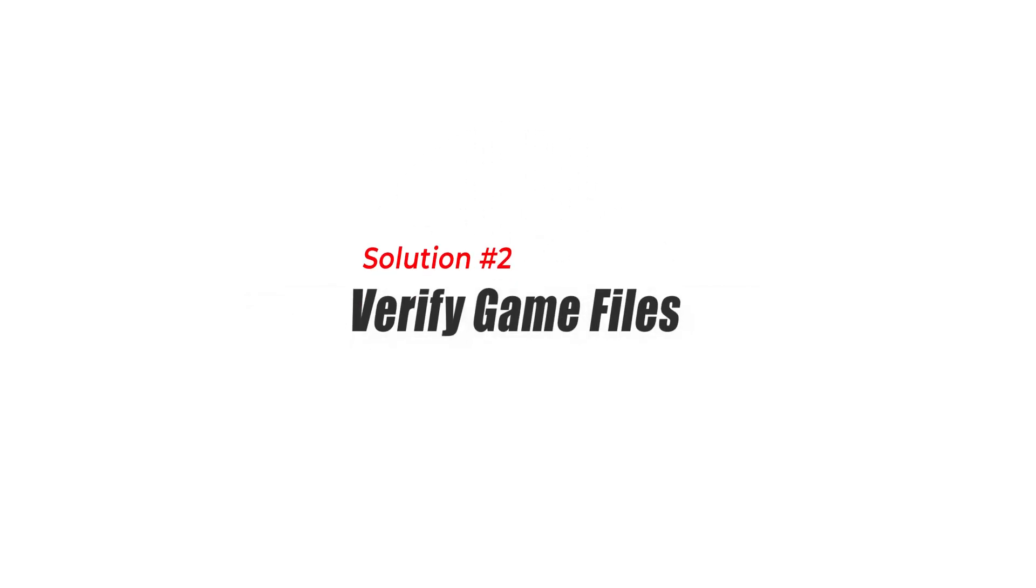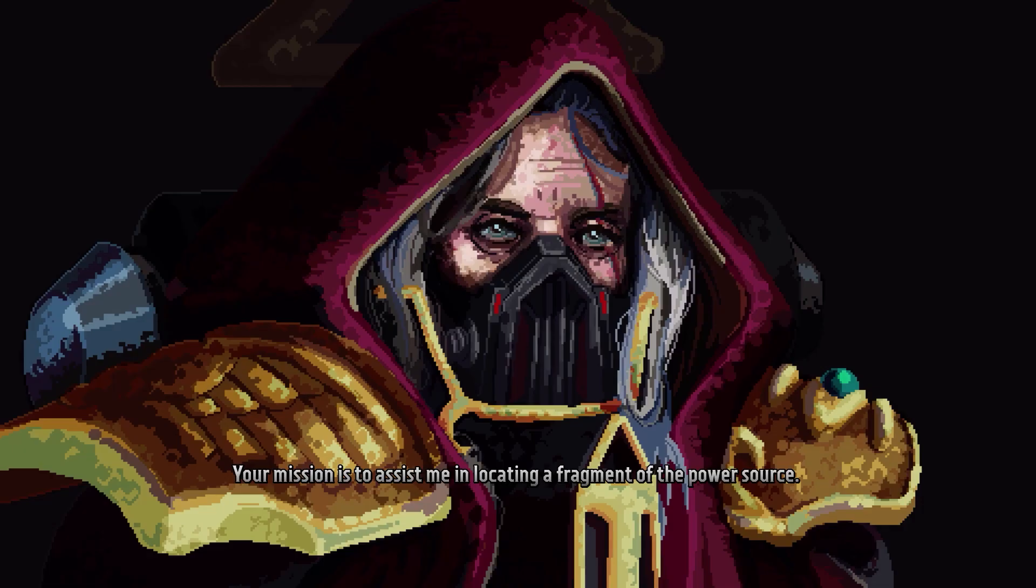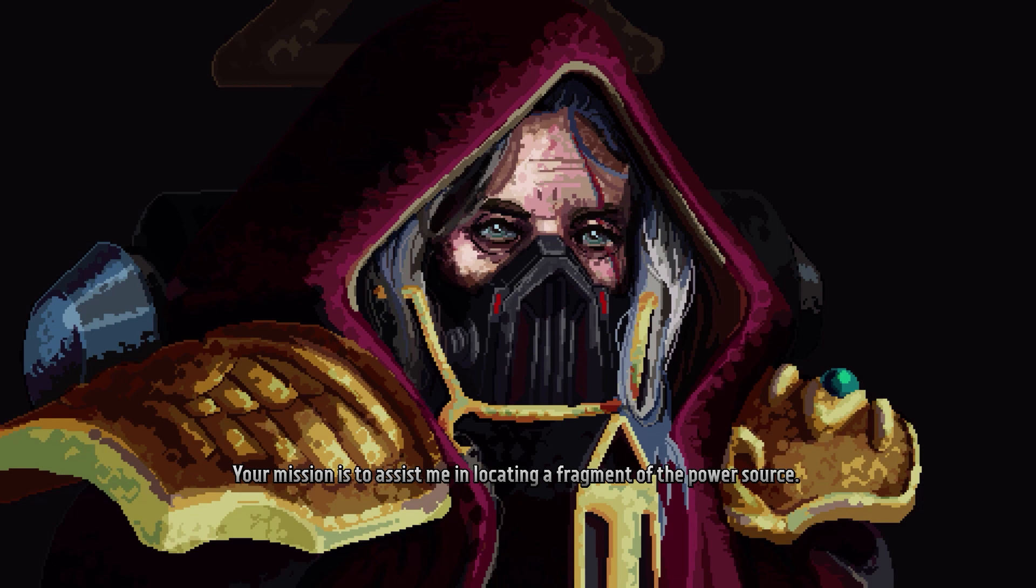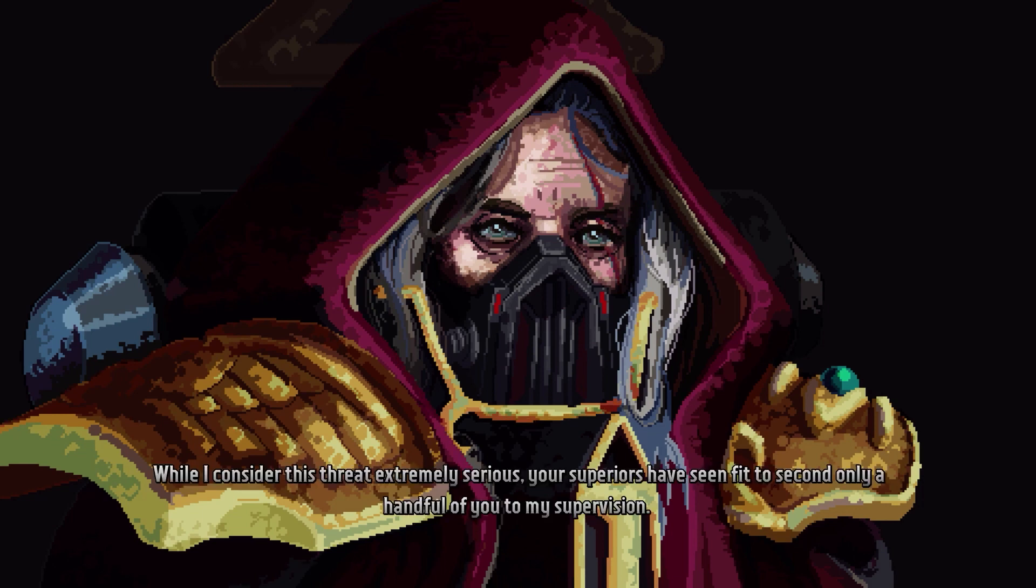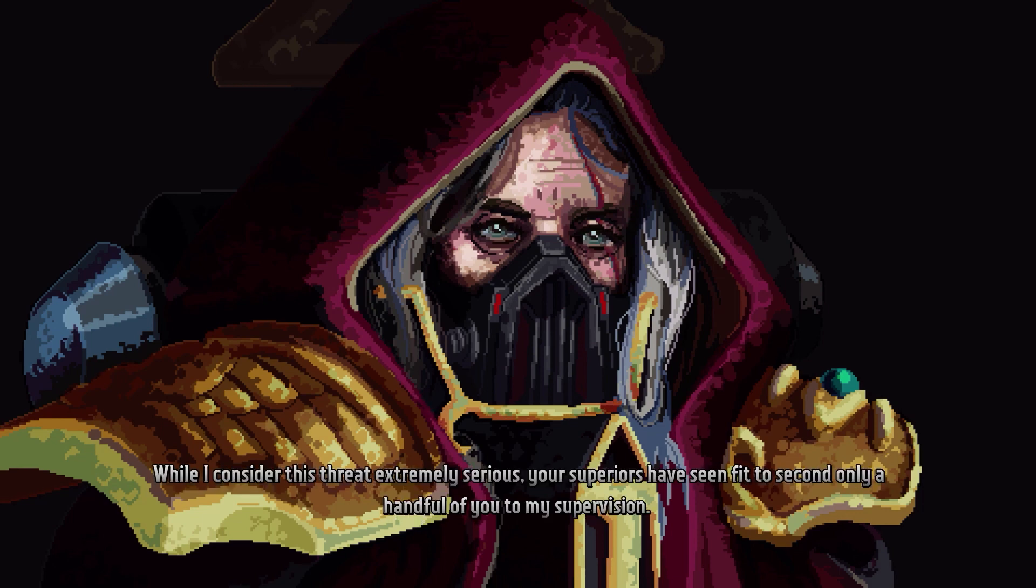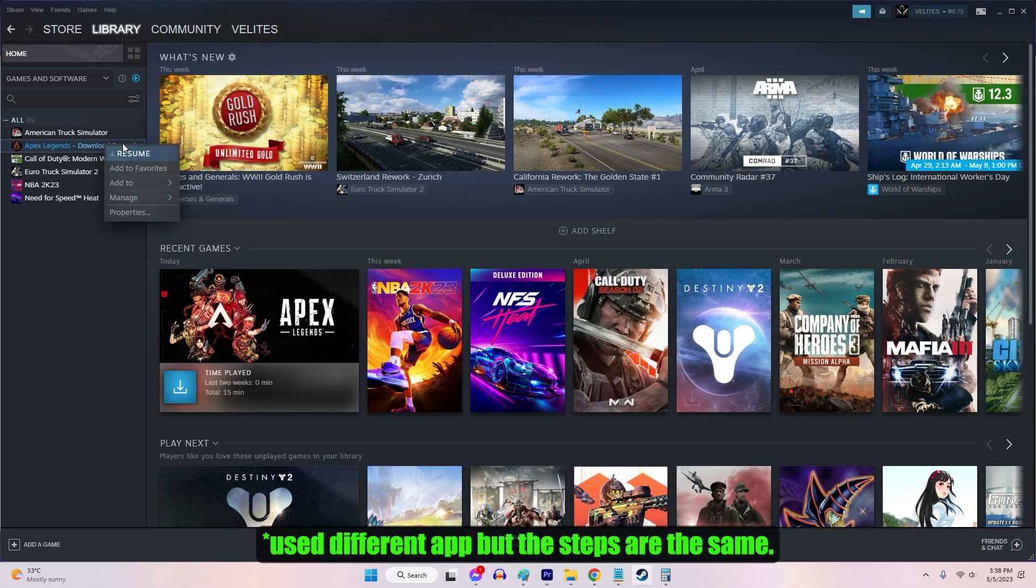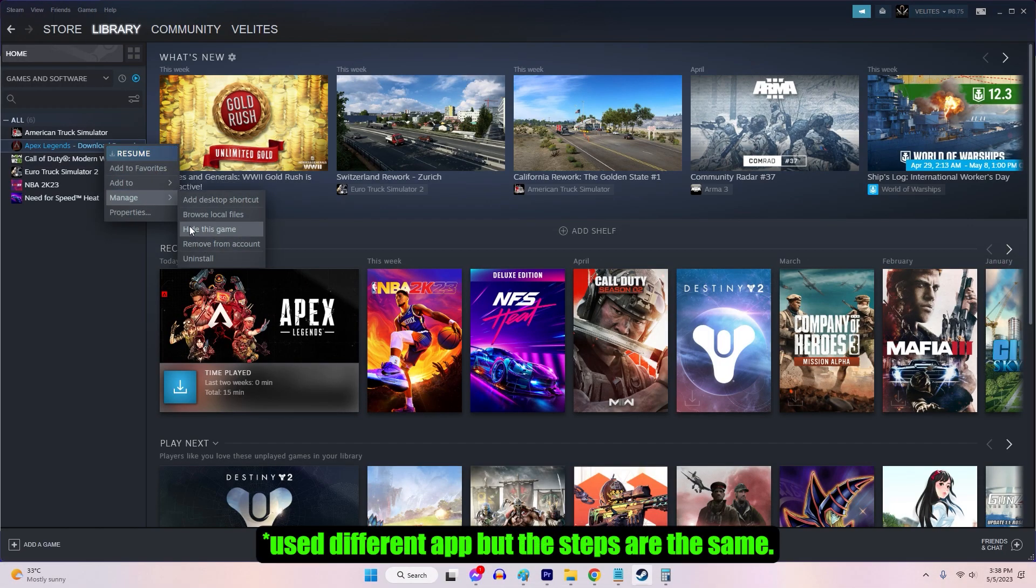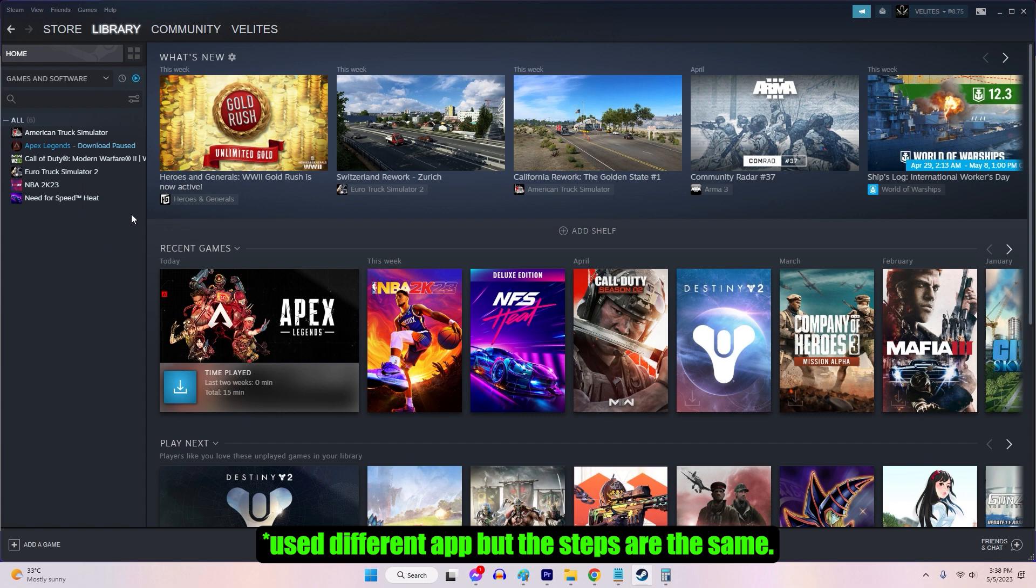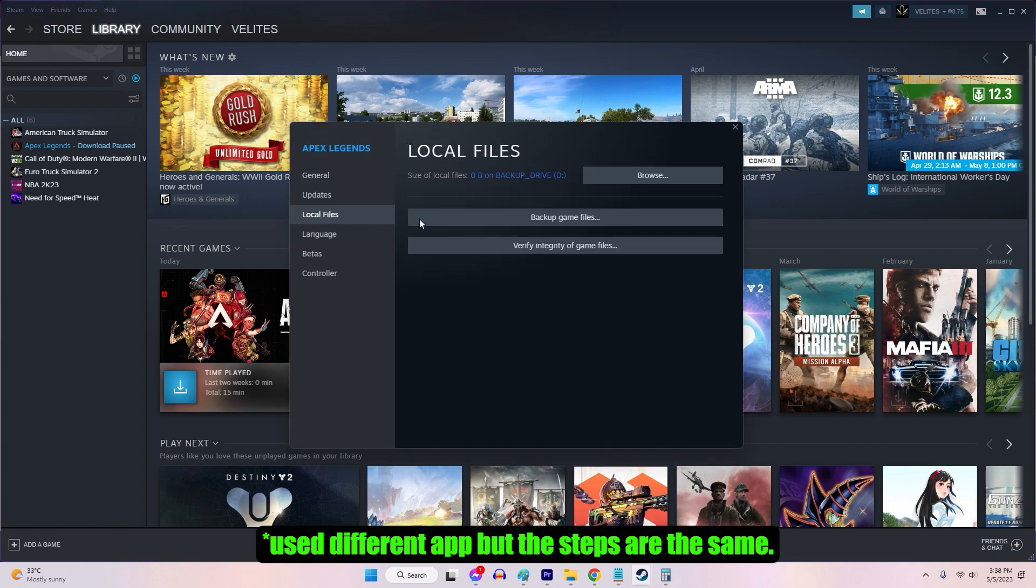Solution 2: Verify game files. Corrupted or missing game files can also cause the Boltgun crashing issue. To address this, you can verify the game files using the game client or platform you're using. The verification process will check for any problems with the game files and replace them with the correct ones if necessary.